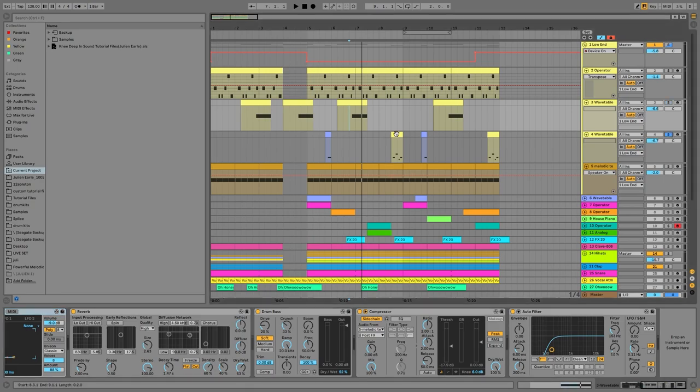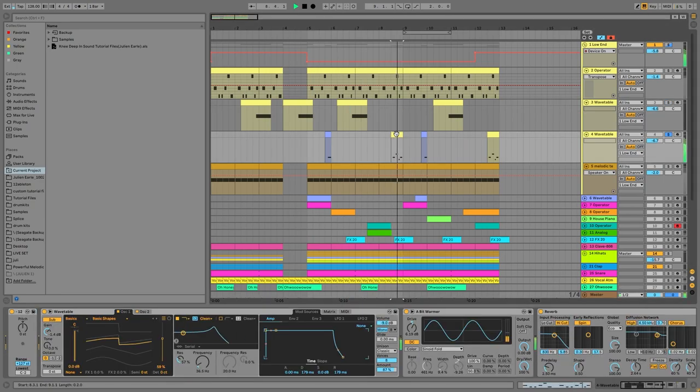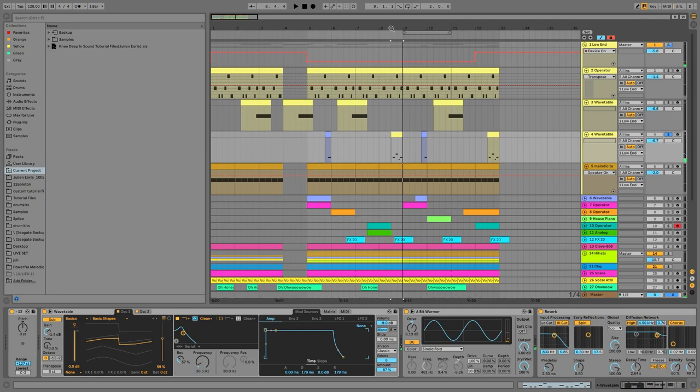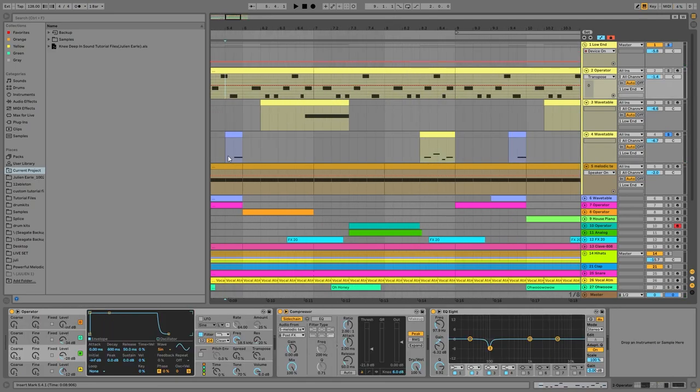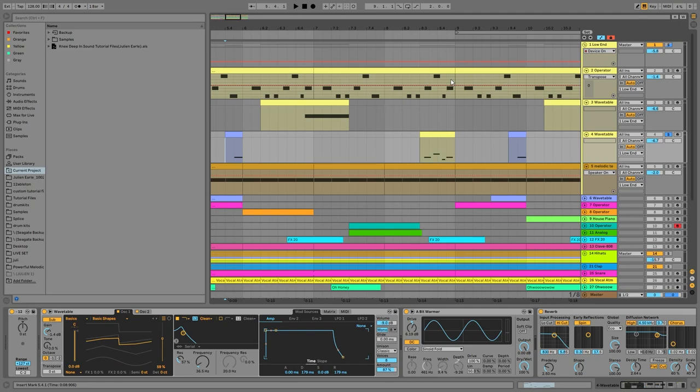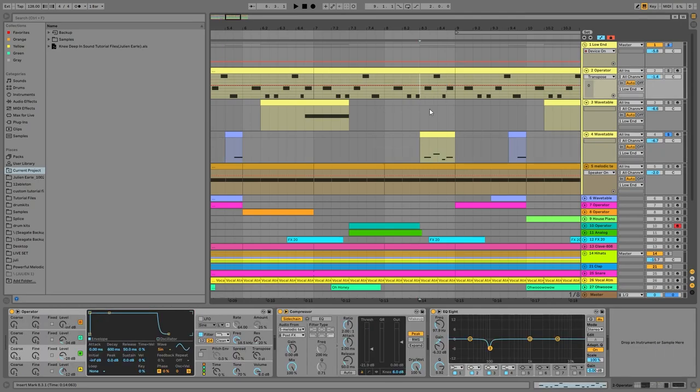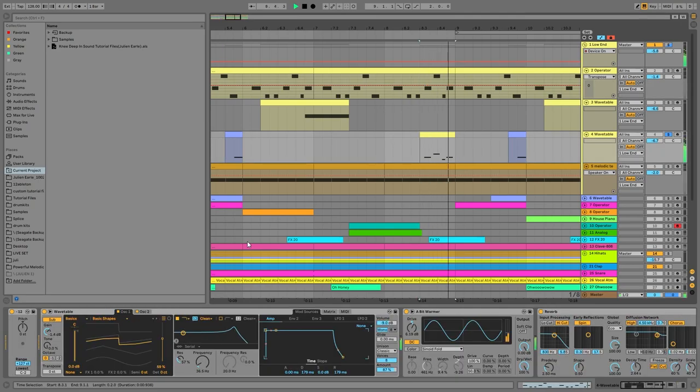Then just a bunch of reverb, some drum buss to swing, sidechain to the kick, and then a high pass filter. This one just doubles up the notes that the bass is playing. You can see it plays the same note, and then here it's the same sequence even.